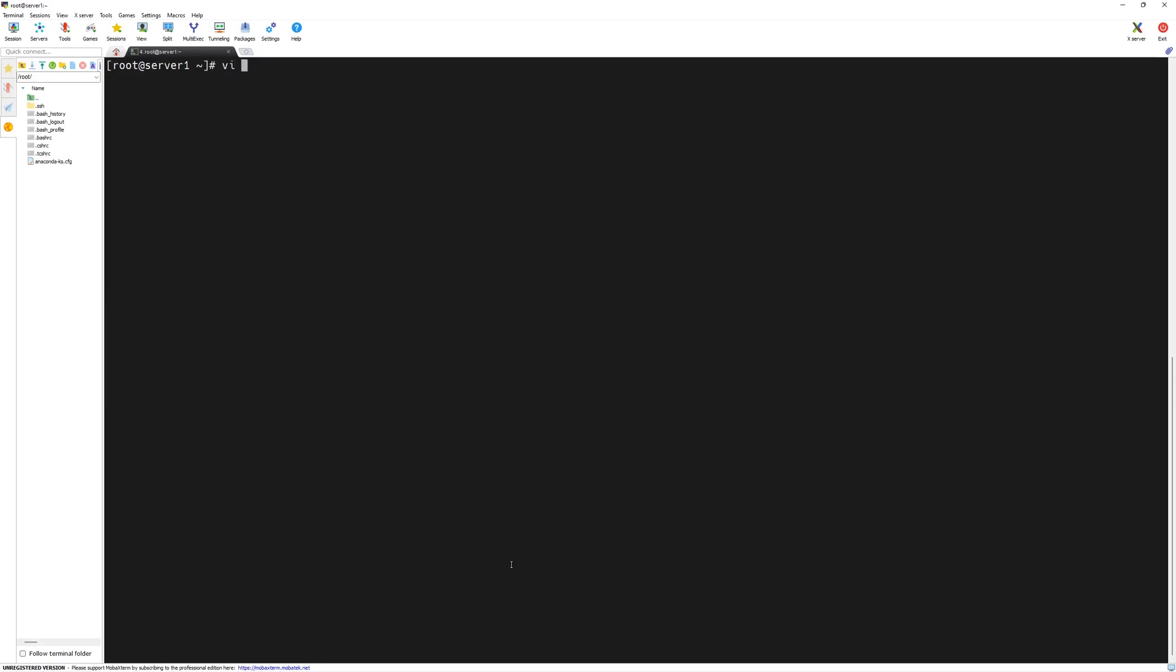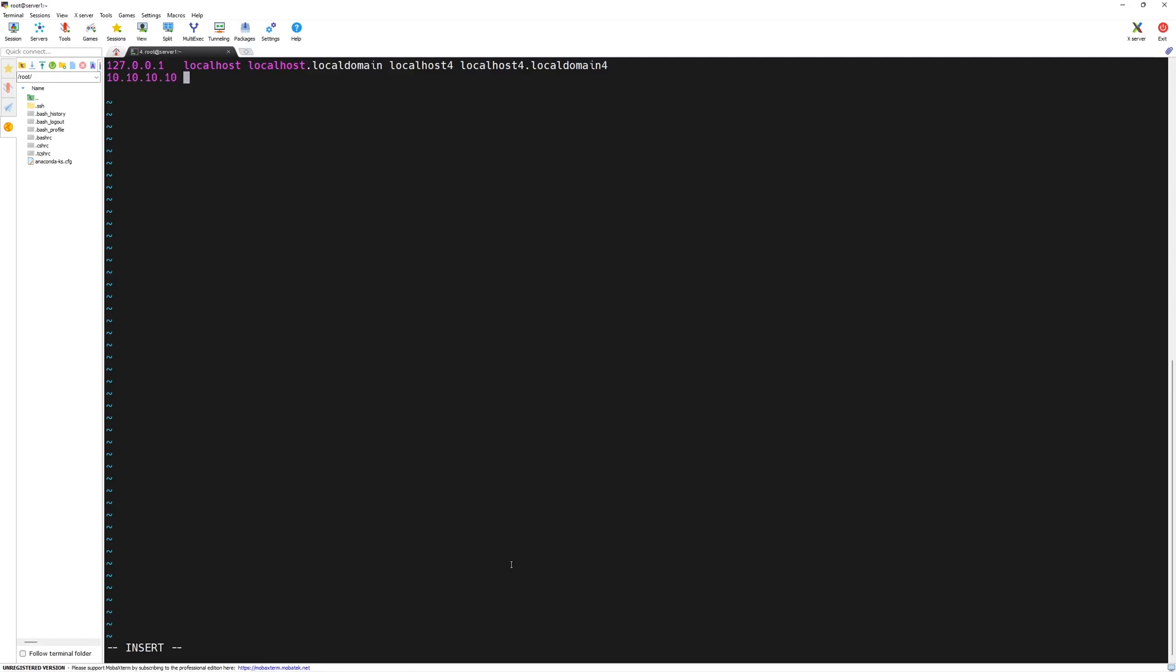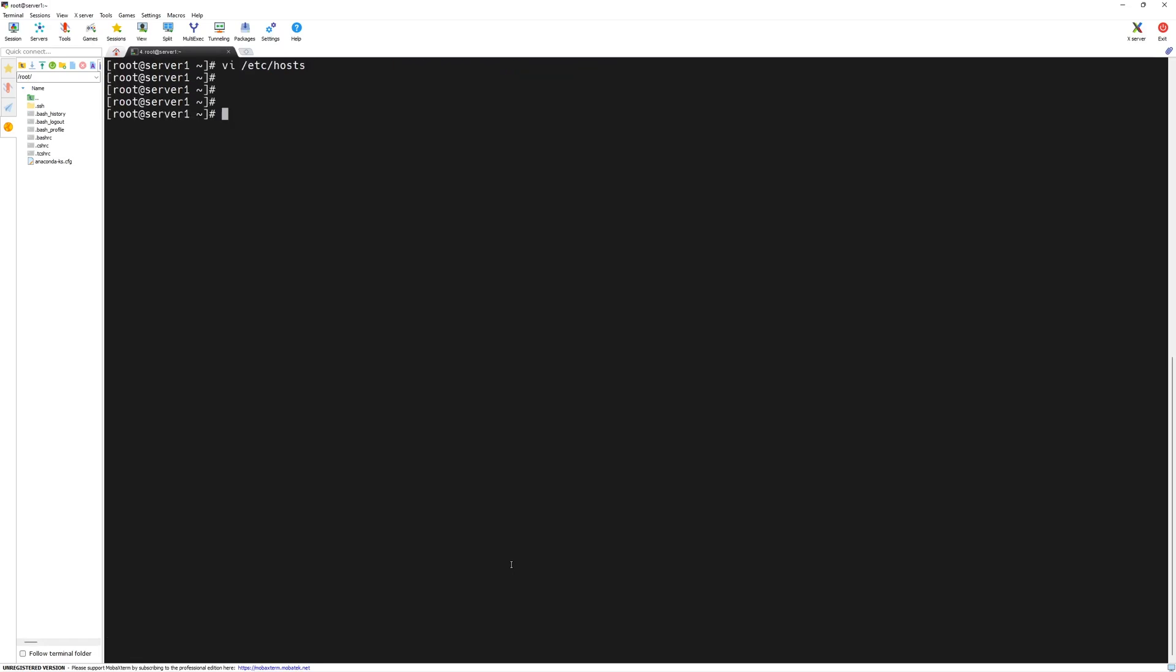Here, we will edit the /etc/hosts file. We will type vi space /etc/hosts. Press the enter key. You can press o which will open the terminal in insert mode at the bottom line. Here, we will enter the IP address of our server 1 and server 2. 10.10.10.10 for server 1, enter. Then 10.10.10.20 and then space server 2. Press escape colon wq and then press enter key.